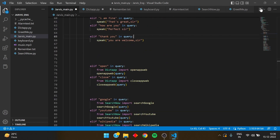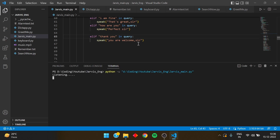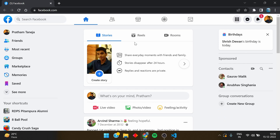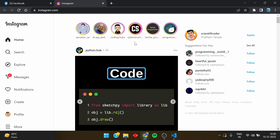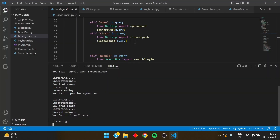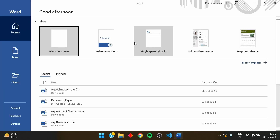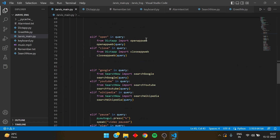Now let's run and test it. After waking up Jarvis: 'Good afternoon sir, please tell me how can I help you.' Testing: 'Jarvis open facebook.com' — 'Launching sir.' Then 'open instagram.com' — 'Launching sir.' Then 'close two tabs' — 'Closing sir, all tabs closed.' Then 'open Microsoft Word' — 'Launching sir.' Then 'close Microsoft Word' — 'Closing sir.' The open and close function works as expected.